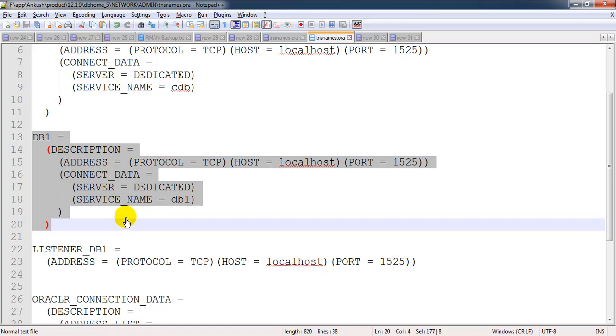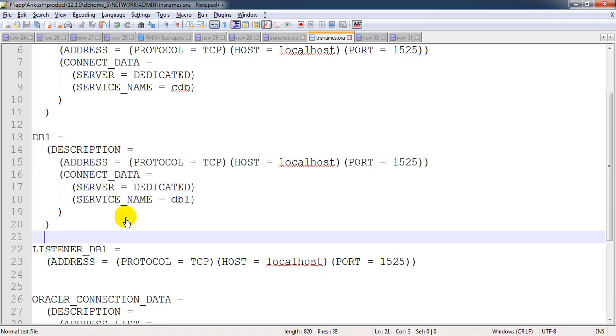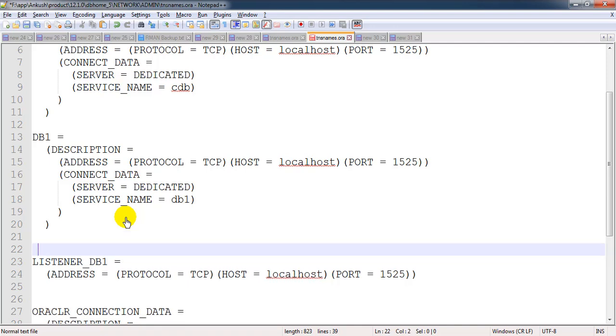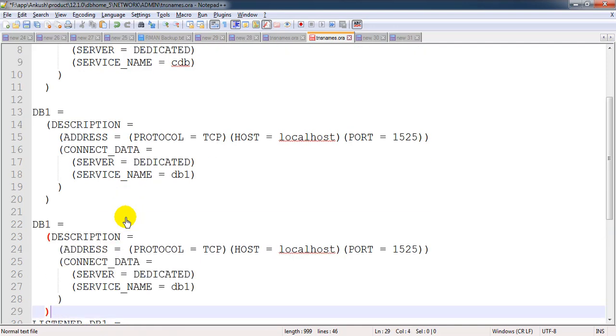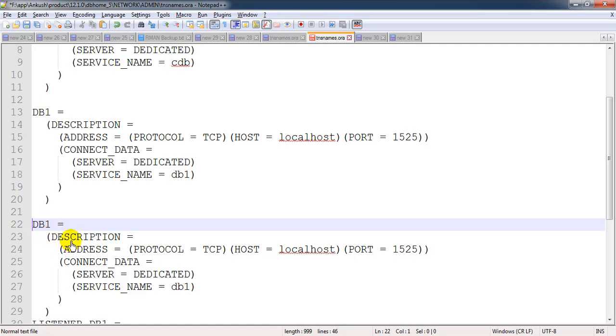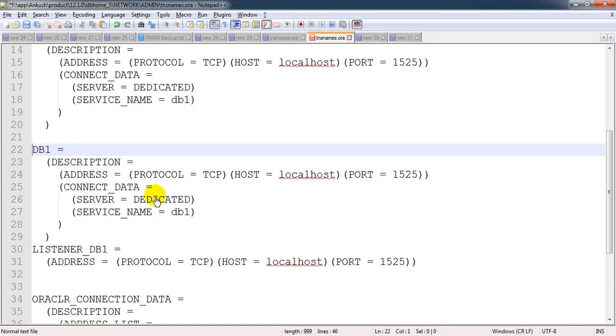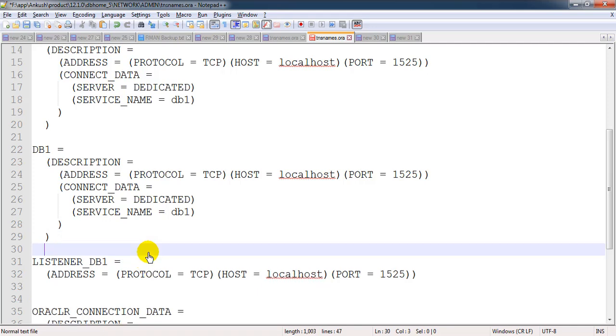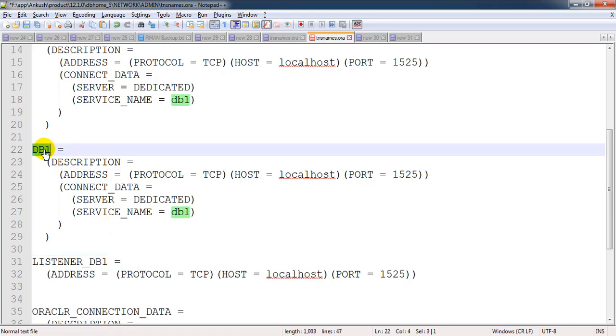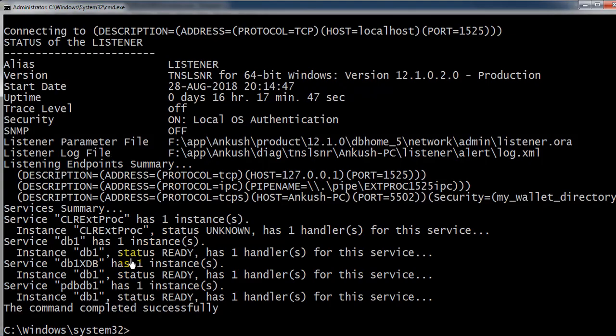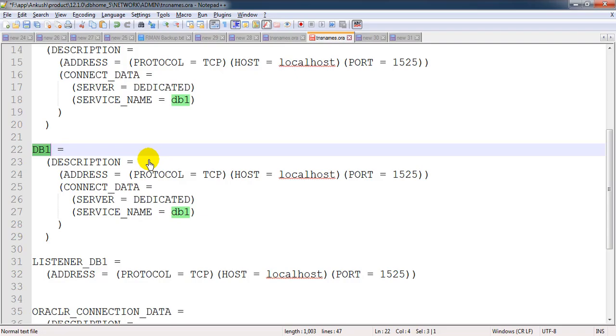So what we can do: we can use the NetCA utility through which we can add the entry. Again, if you're not much interested to use NetCA, you can just copy this thing and paste the same thing over here. Make sure there should not be any gap in between because sometimes it will not take this entry. I'm just changing our pluggable database name over here.